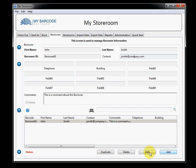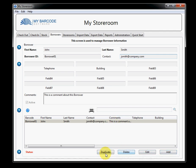It's very similar to the item thing. I have the ability to add a borrower. I have the ability to edit a borrower, delete a borrower, or duplicate a borrower details to create a new borrower.